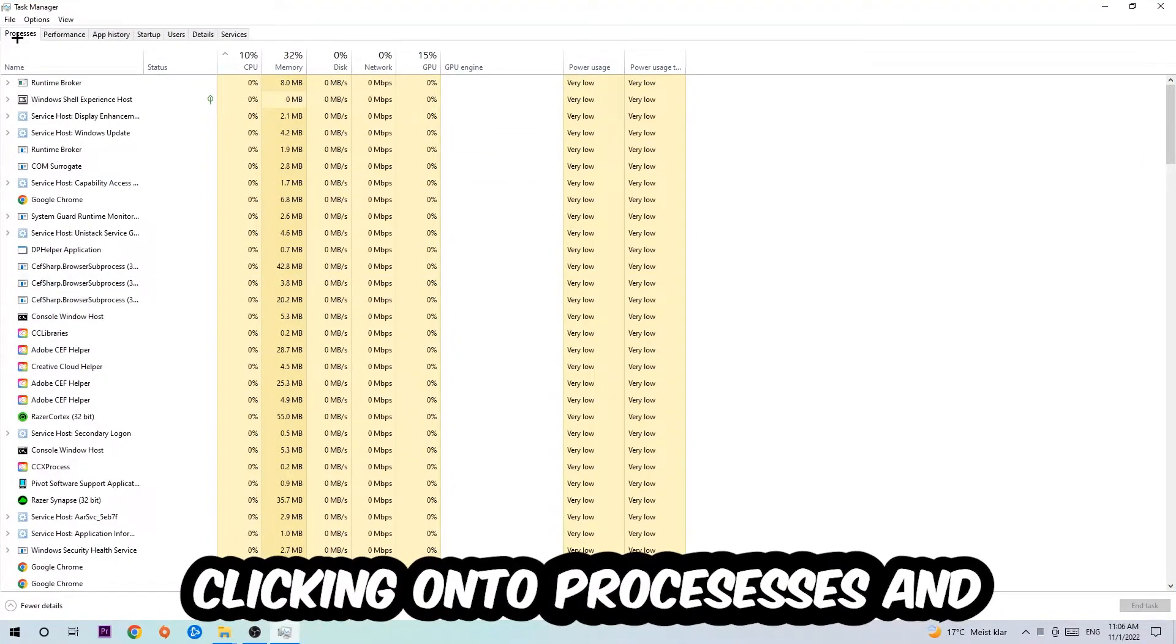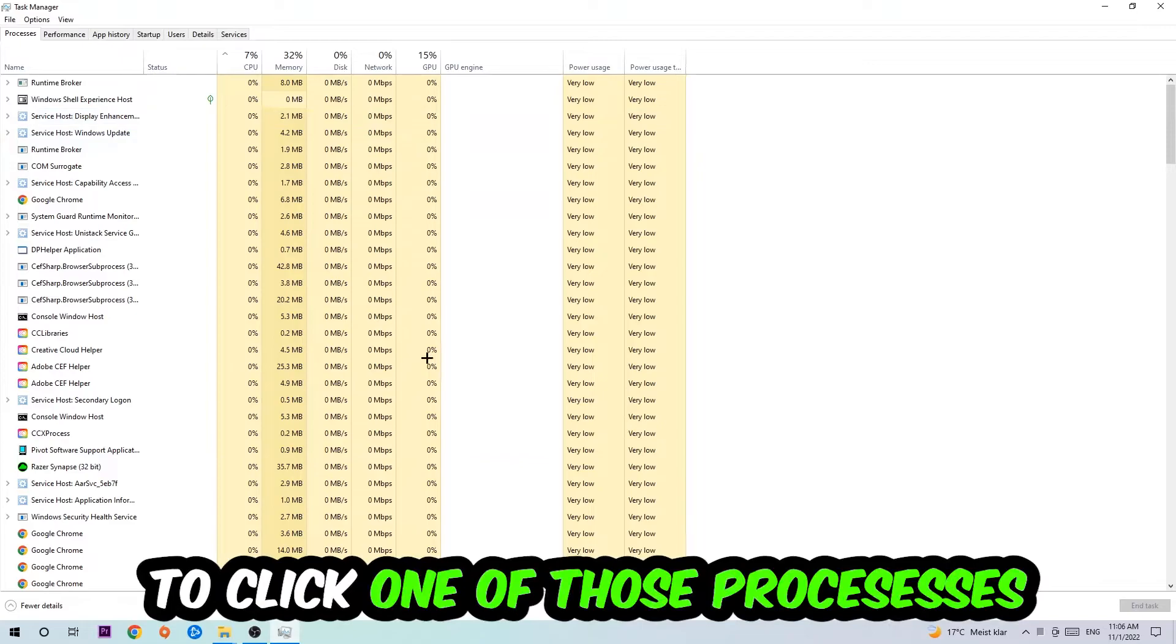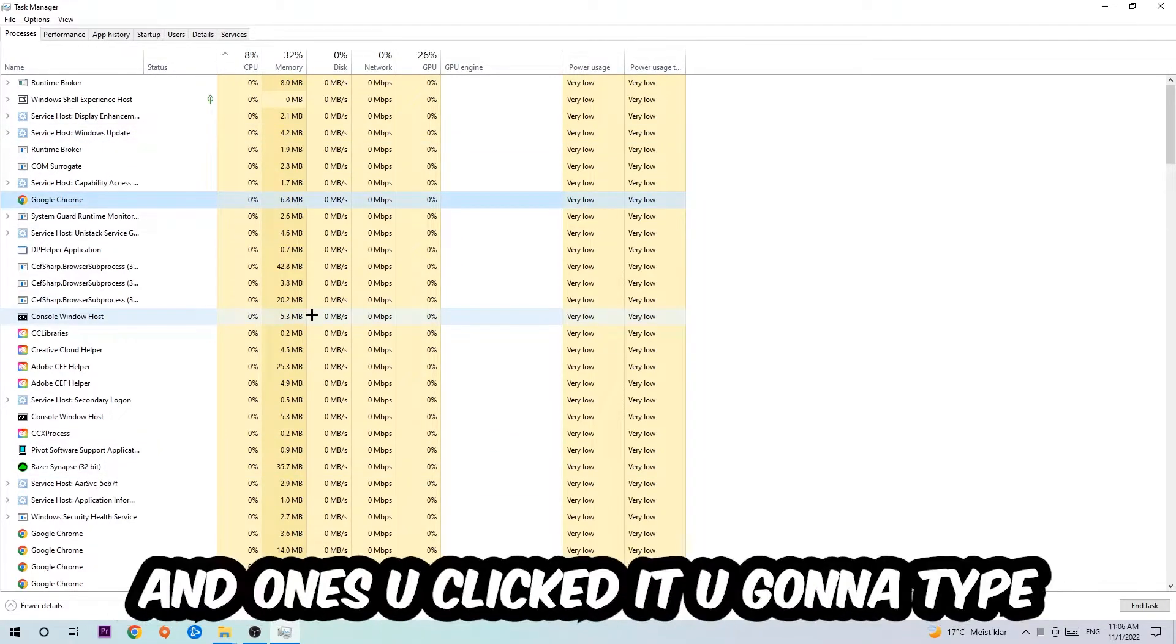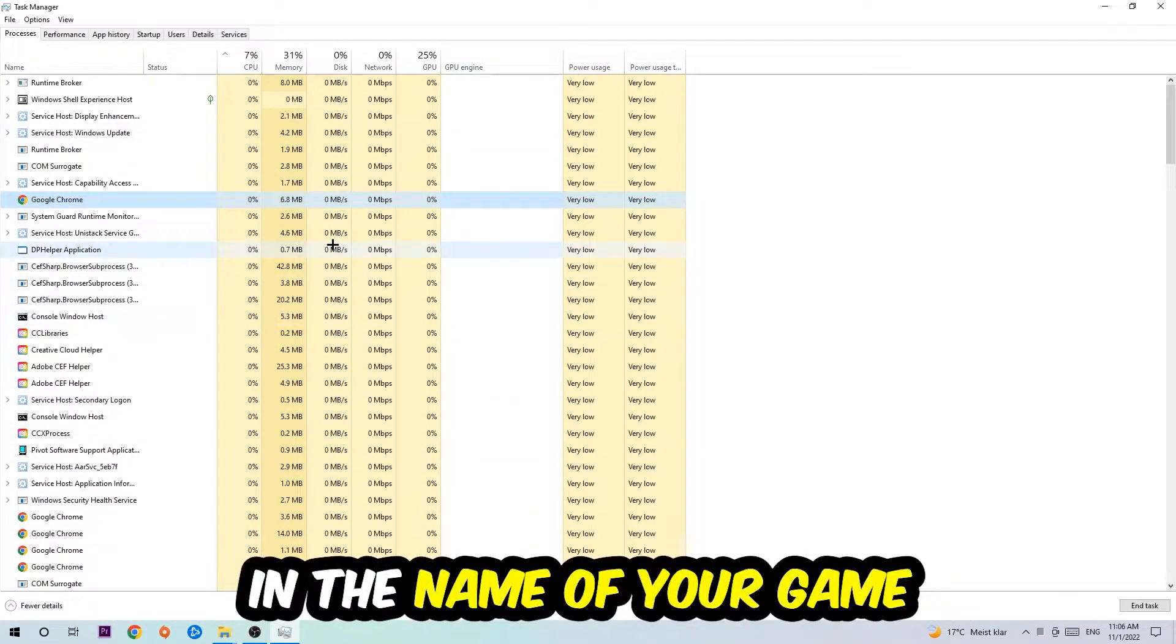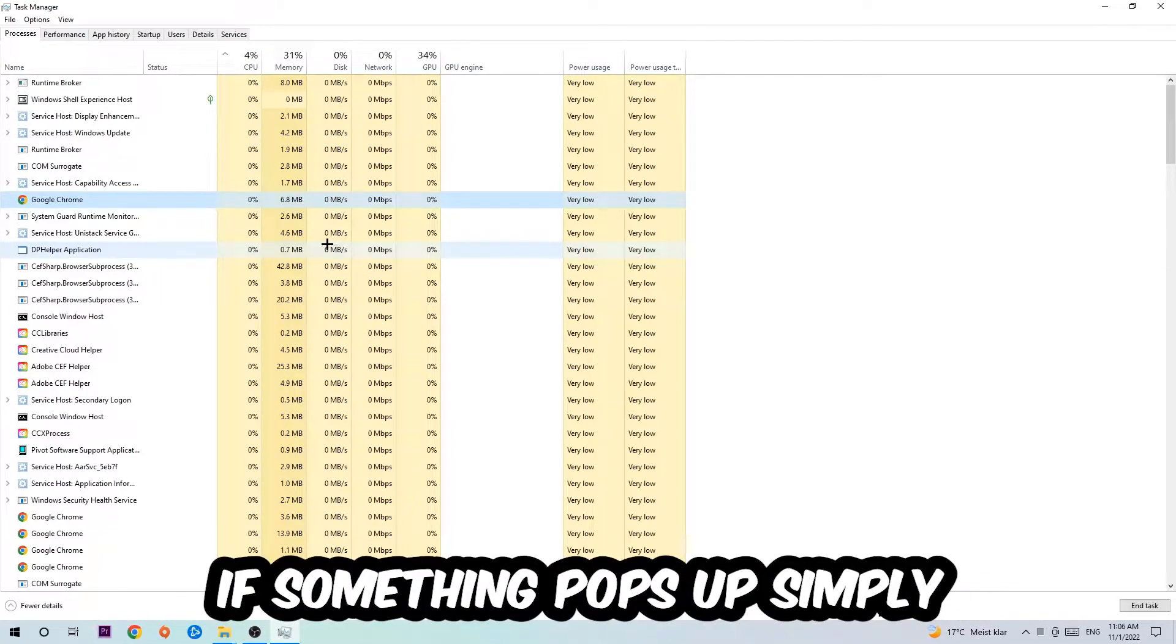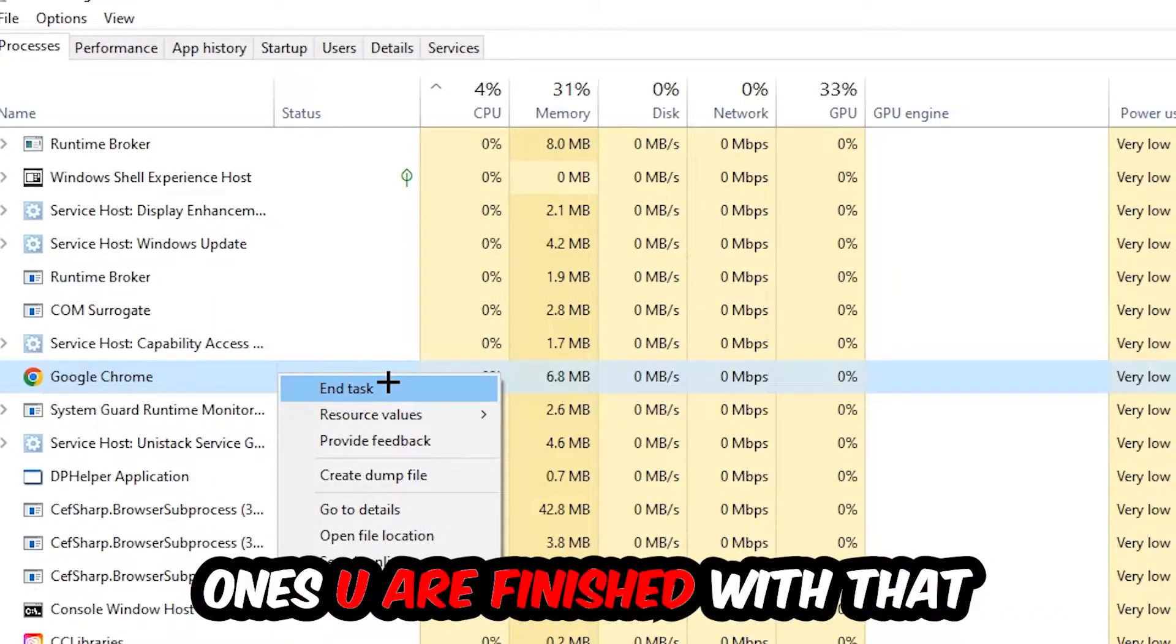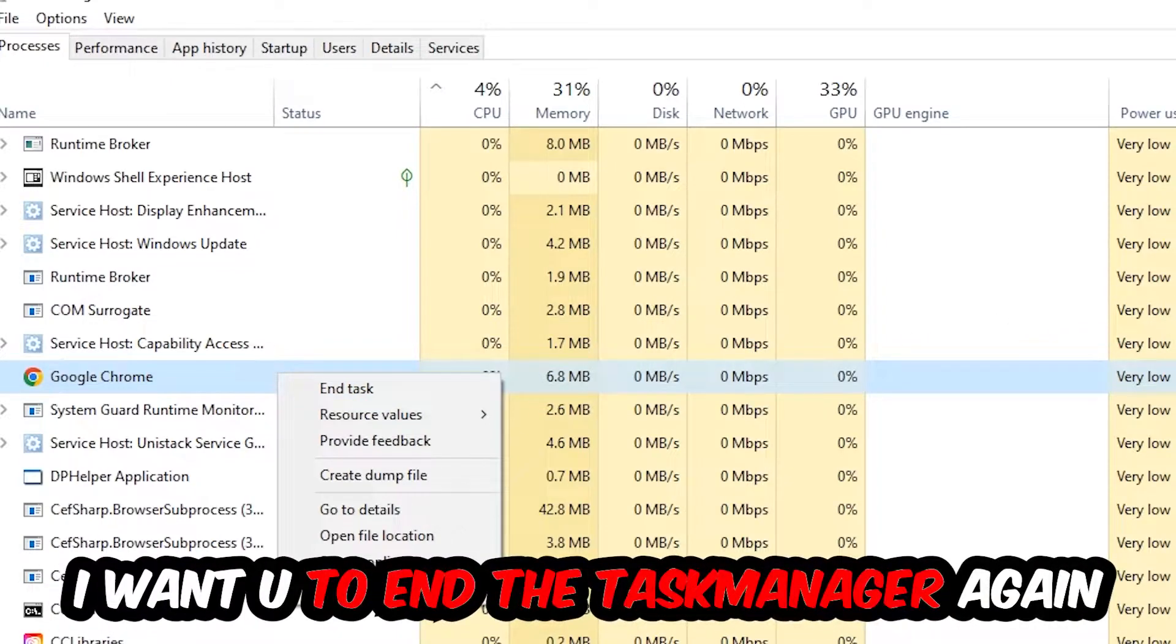Once you click Processes, click one of the processes and type in the name of your game using your keyboard. If nothing pops up, that's good. If something pops up, simply right-click and hit End Task. Once finished, close Task Manager.